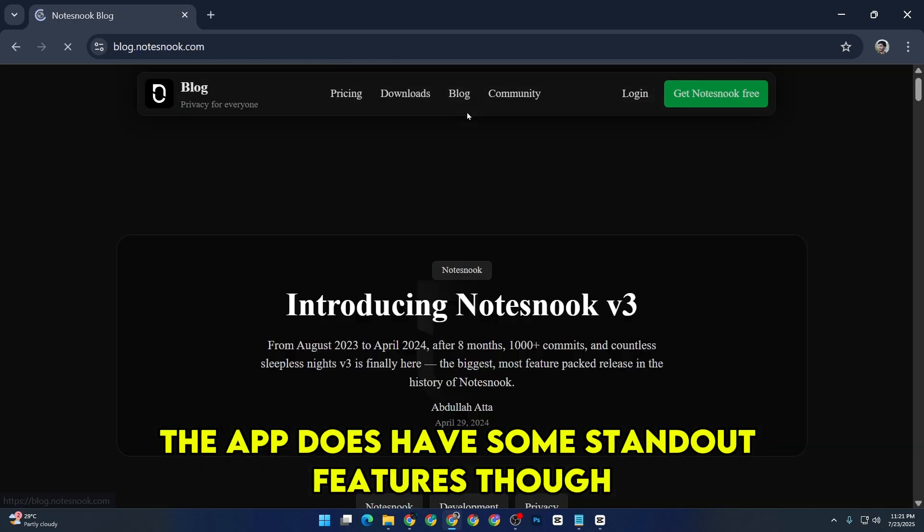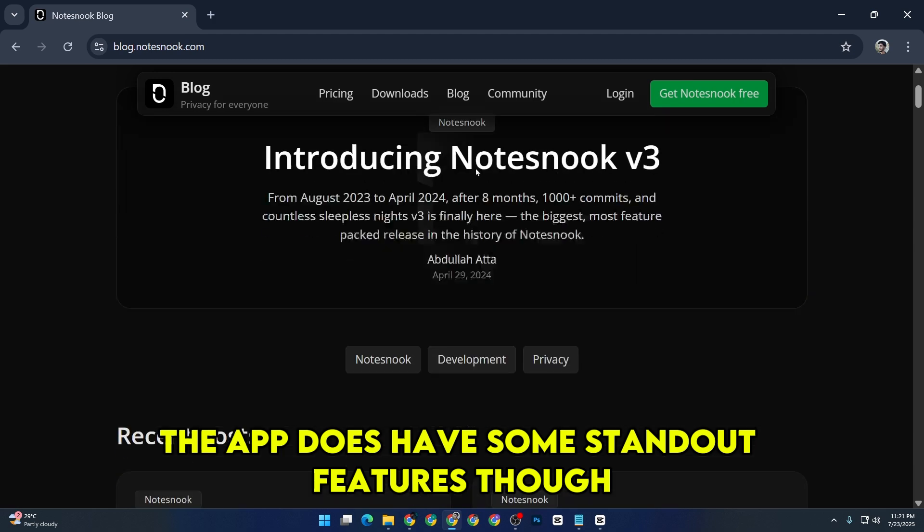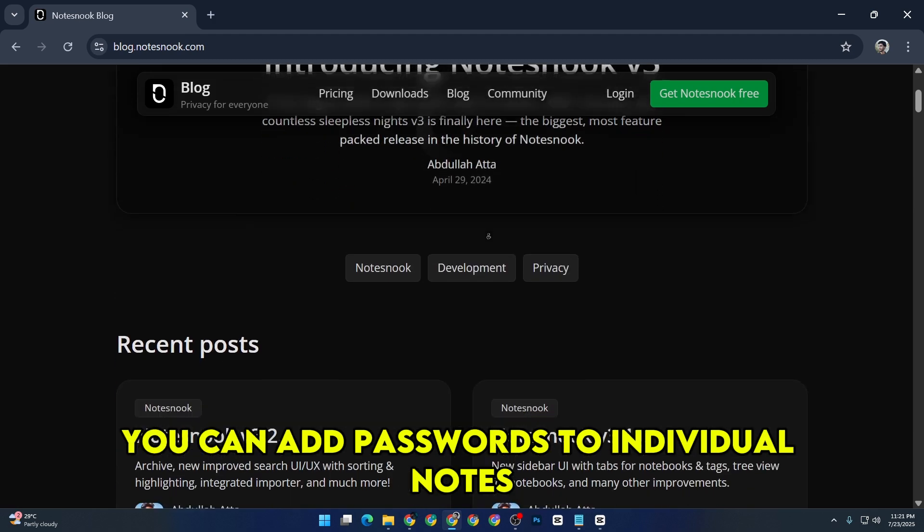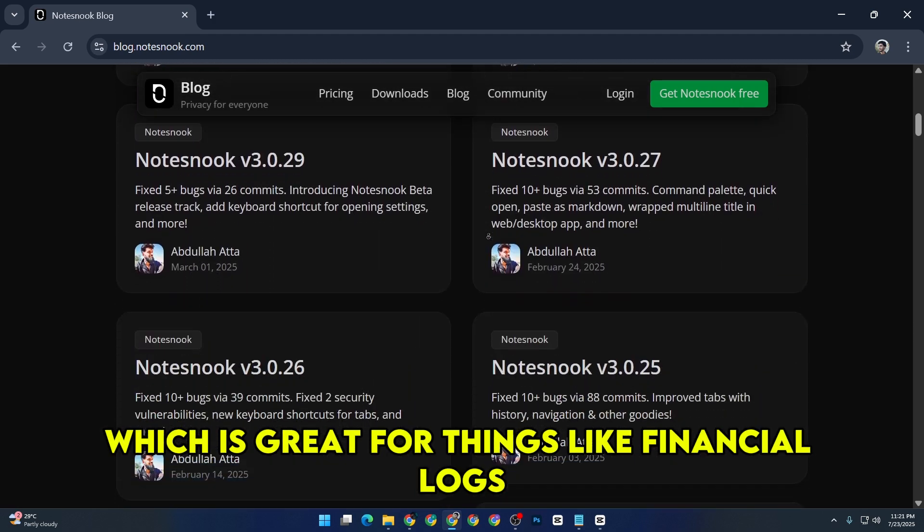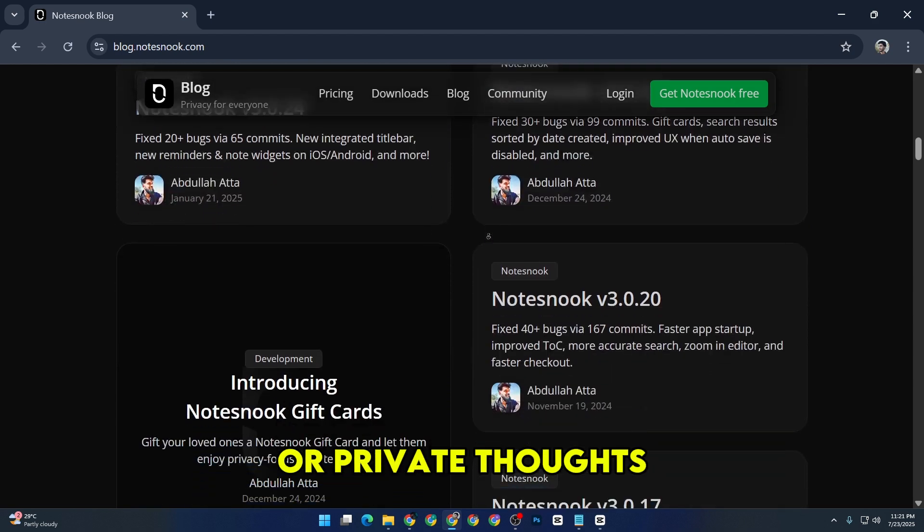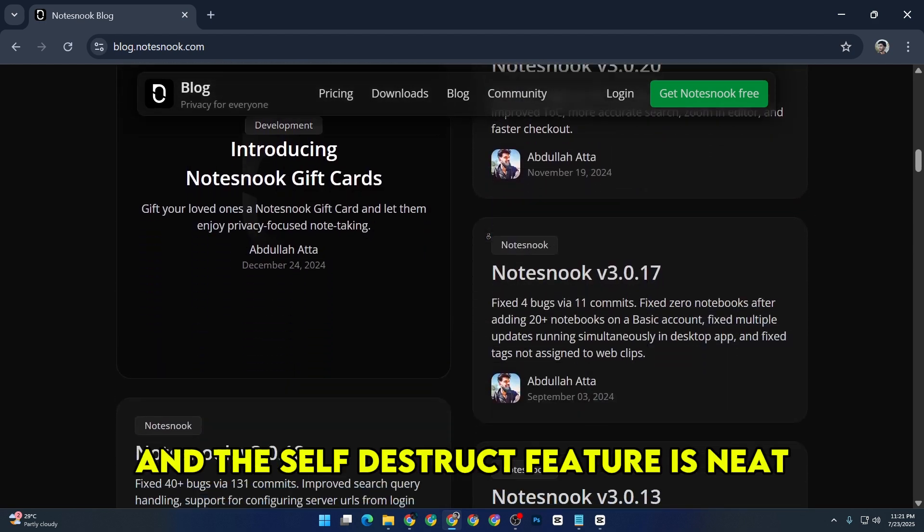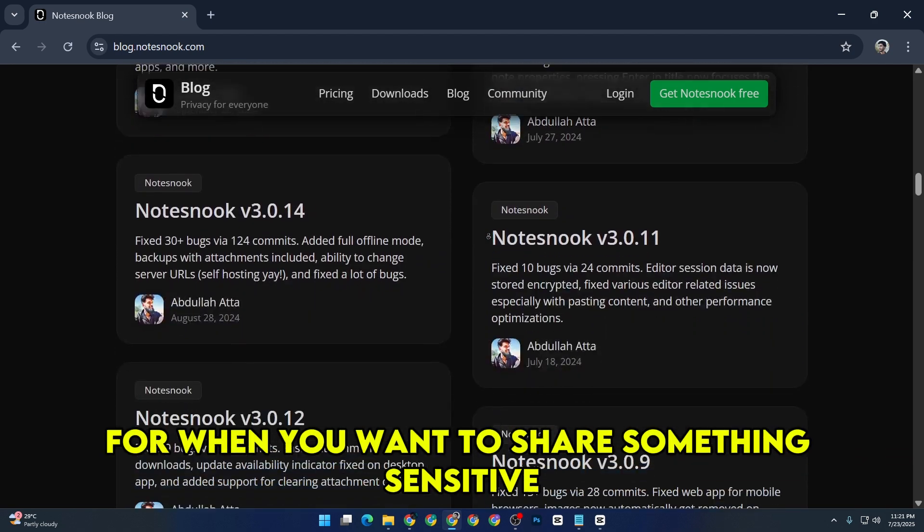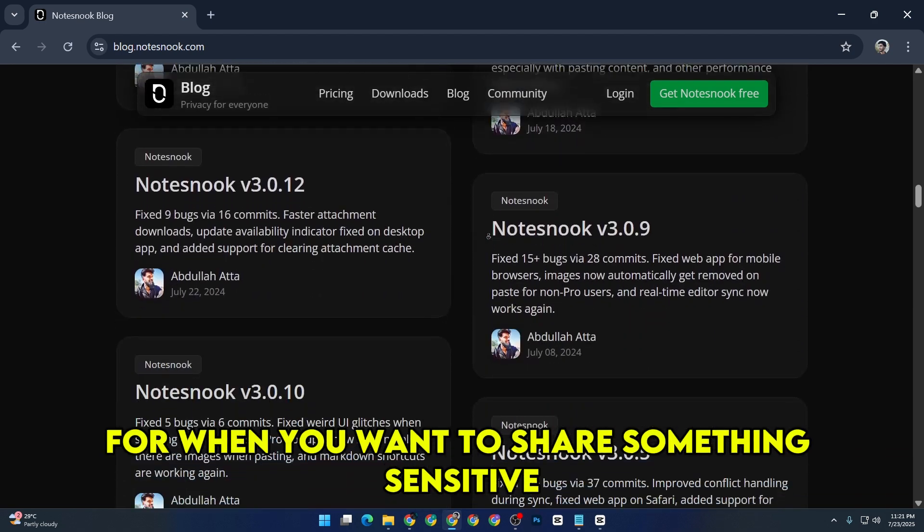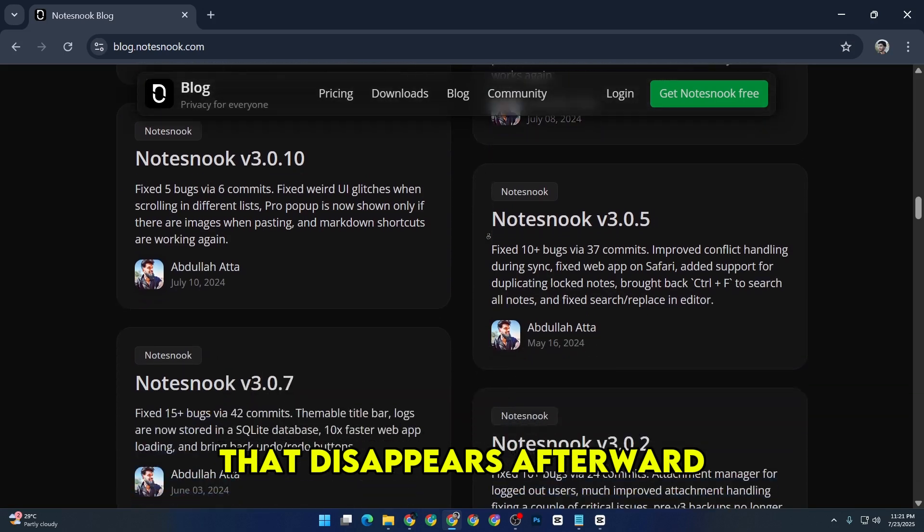The app does have some standout features, though. You can add passwords to individual notes, which is great for things like financial logs or private thoughts. And the self-destruct feature is neat for when you want to share something sensitive that disappears afterward.